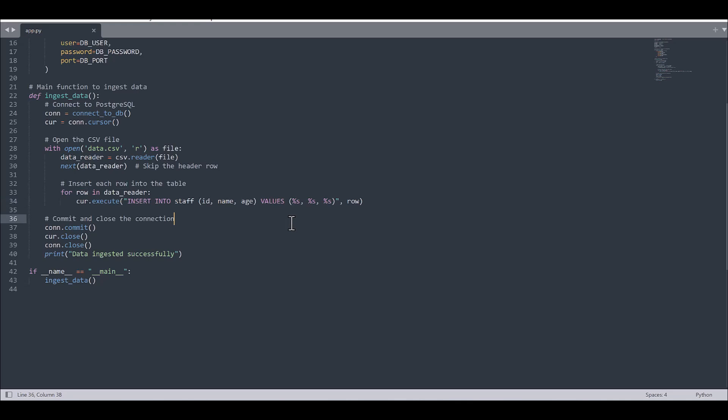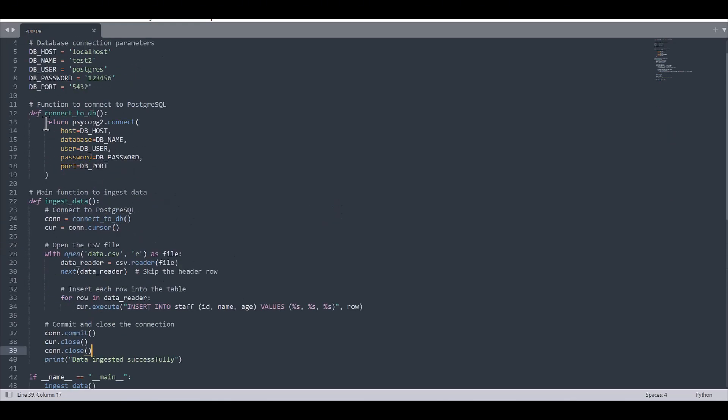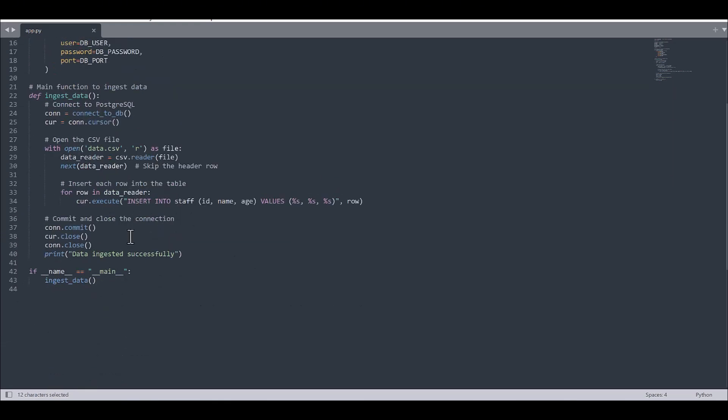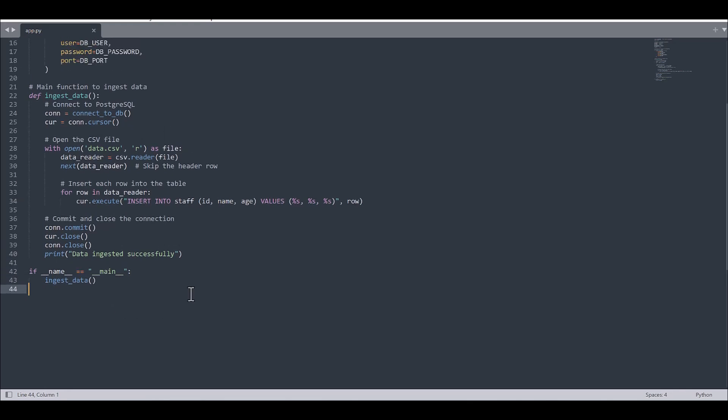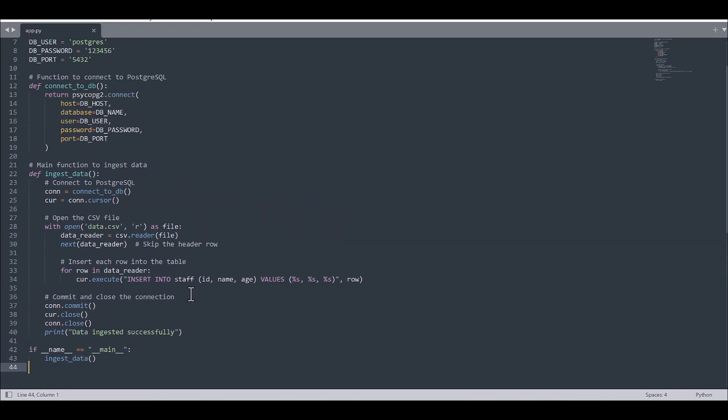And at the end, you need to commit this connection which needs to be saved in the database. And then you would need to close the cursor and also close the connection, which is the connection of the database. And then I am printing if data is successfully ingested, then give me this message. And this part is the general for the Python code.